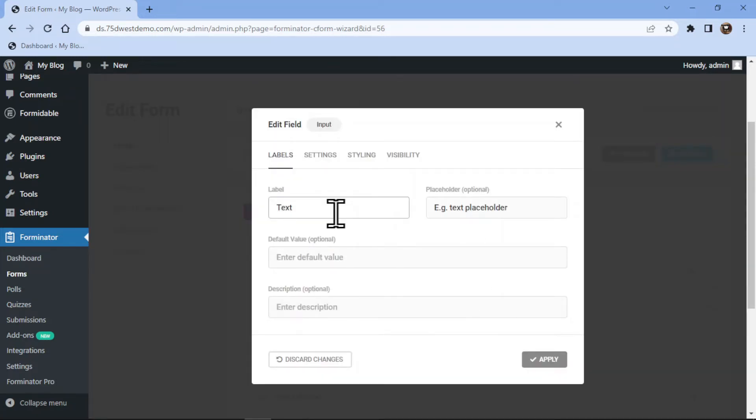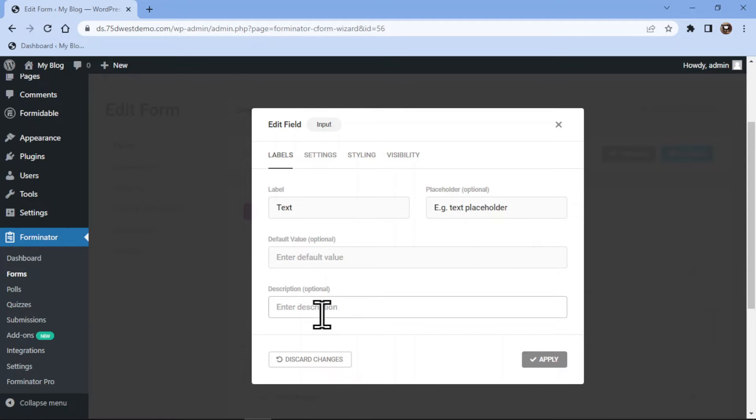Here you can configure the field settings. You can edit the label name and placeholder text and add a description if any. You can even add a default value here as per your requirement.